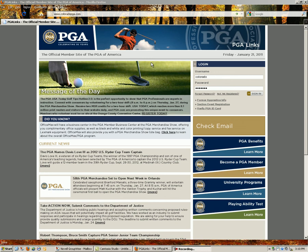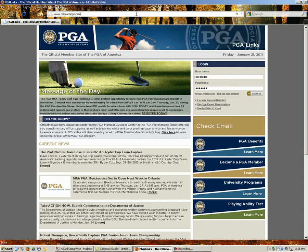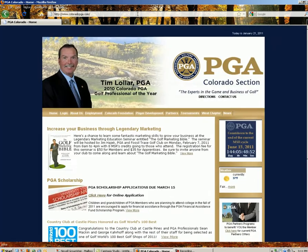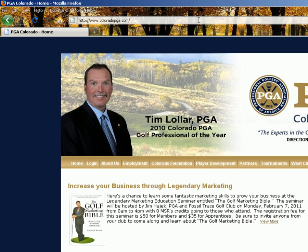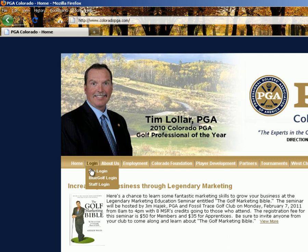Registering for the Colorado PGA Spring Membership Meeting and any other event we've got set up in BlueGolf is simple. To do so, go to coloradopga.com. Under Login, select BlueGolf Login.